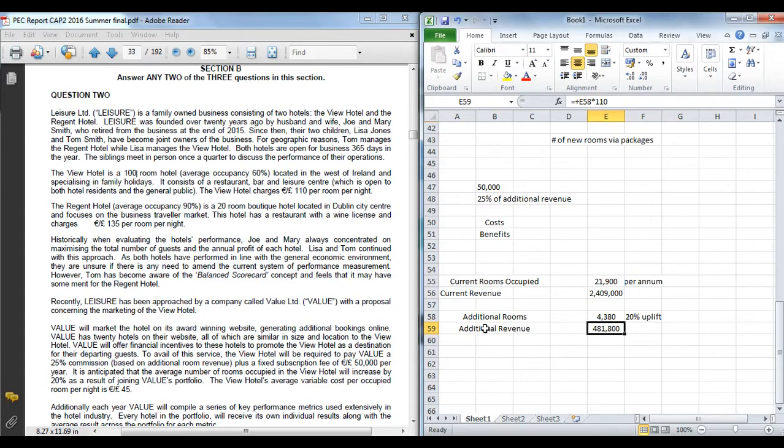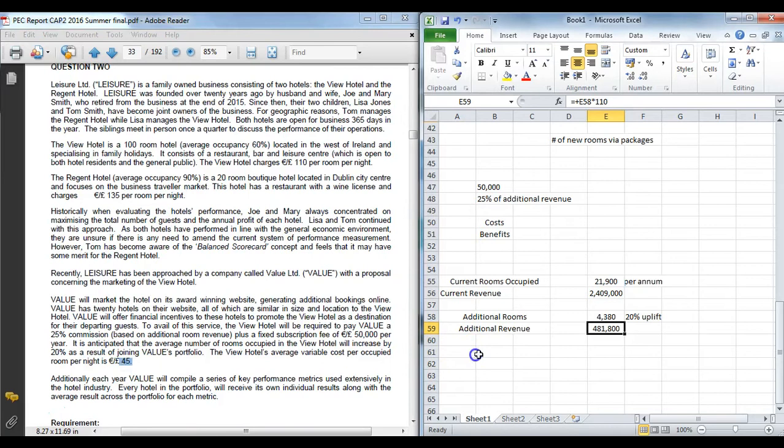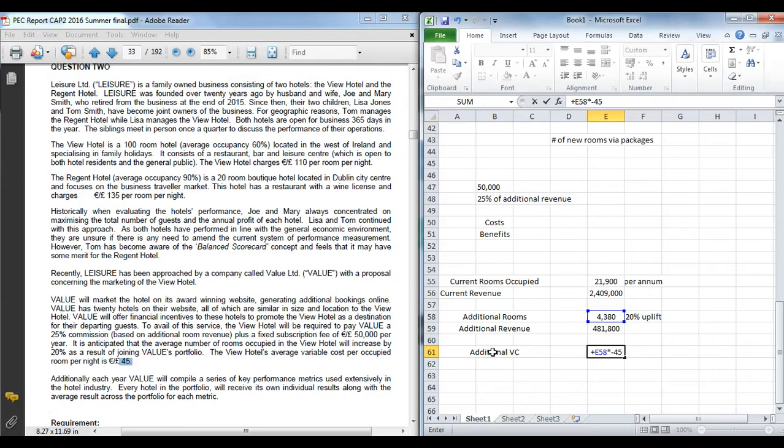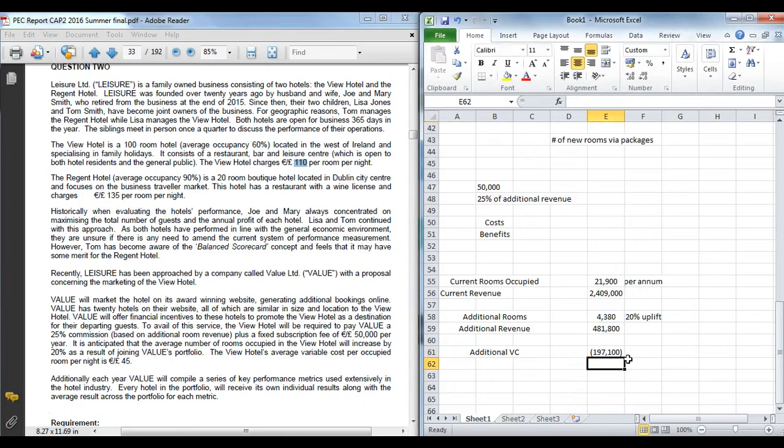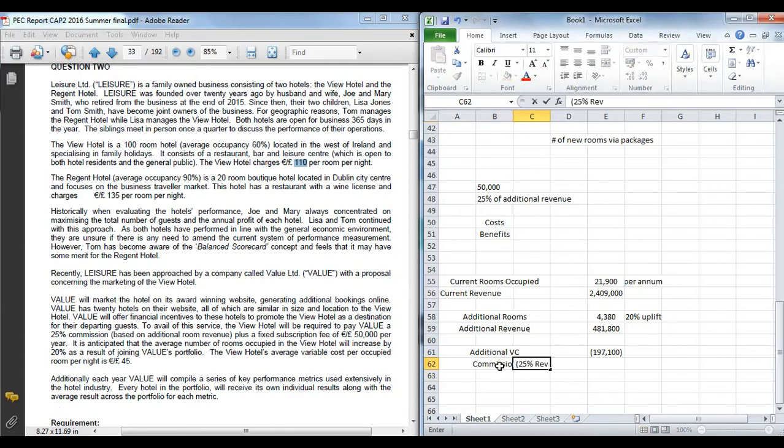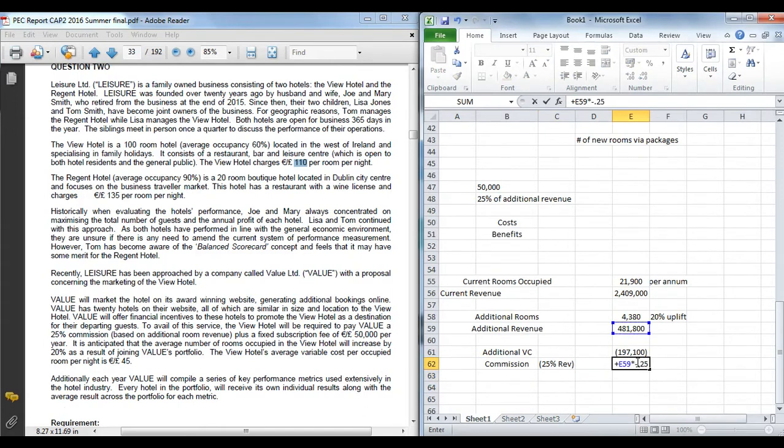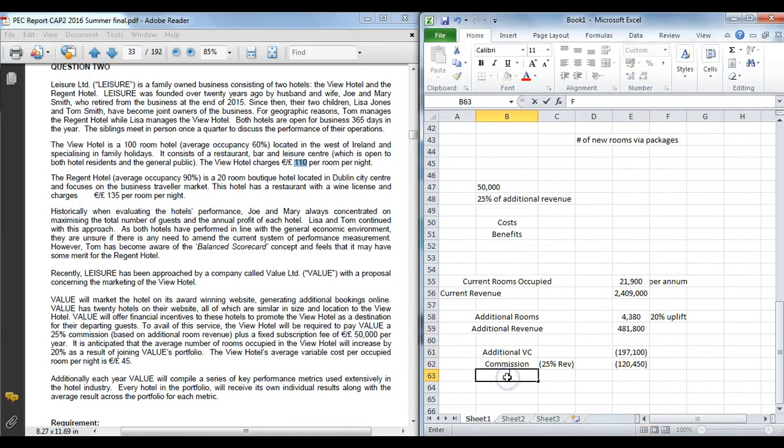But it's important to note, well firstly you're not going to get that—that's not going to be the net benefit because each room per night costs forty five. So you have to count additional variable costs are forty five euro per hotel room. So for every room you have, you're essentially only making a benefit of sixty five, which is the contribution—your sales price which is a hundred and ten per night minus your variable cost. So you're losing another one hundred and ninety seven there for the variable costs. And you also have, don't forget, you have the commission, which is twenty five percent of the revenue. So as well as having to pay the variable cost, you have to pay twenty five percent of the additional revenue as a commission fee. You're told that here, the commission based on the additional room revenue. So we have additional revenue of 481, additional variable costs, the commission to be paid, and then the fixed annual fee, which in this case would be fifty grand.